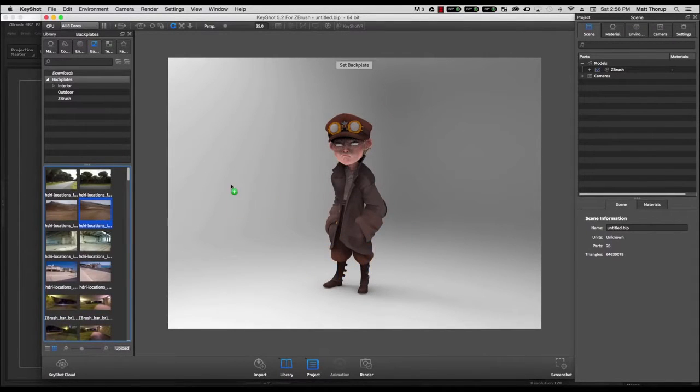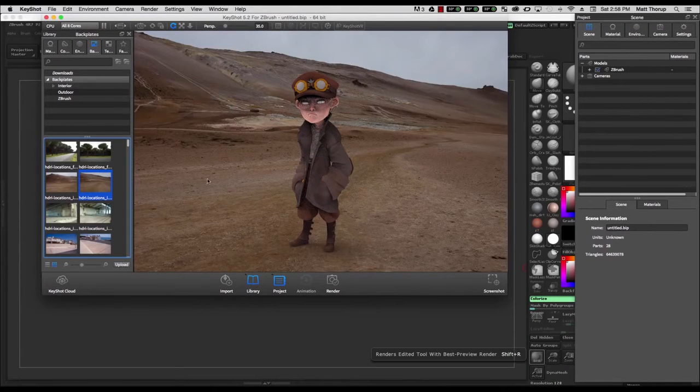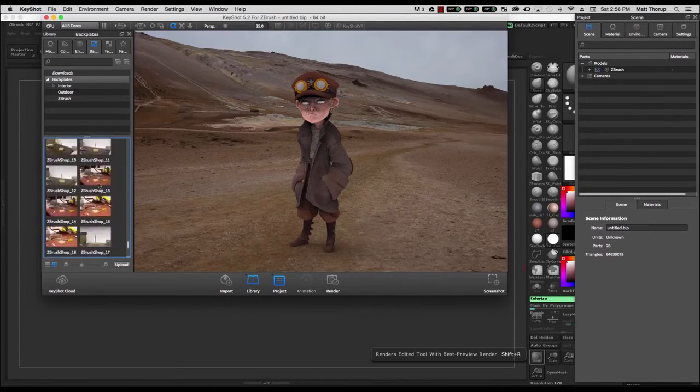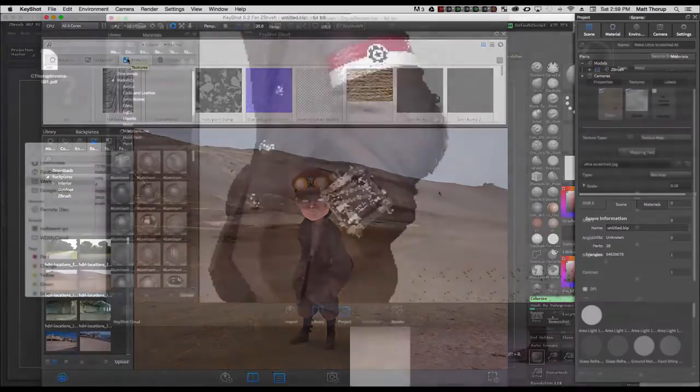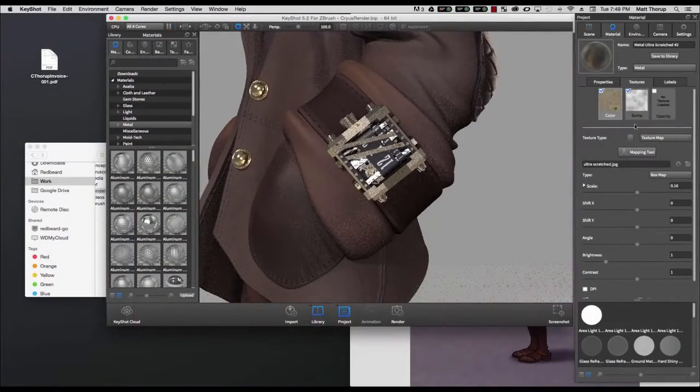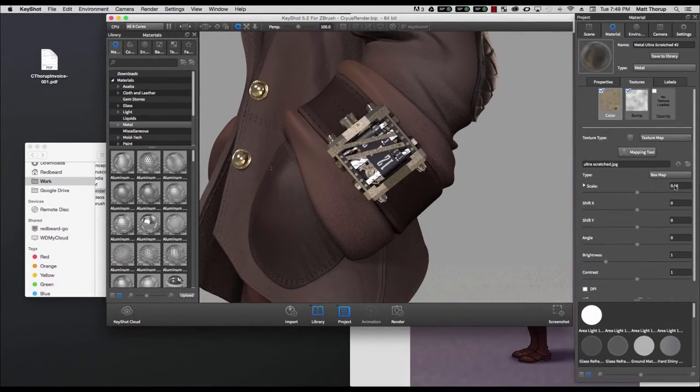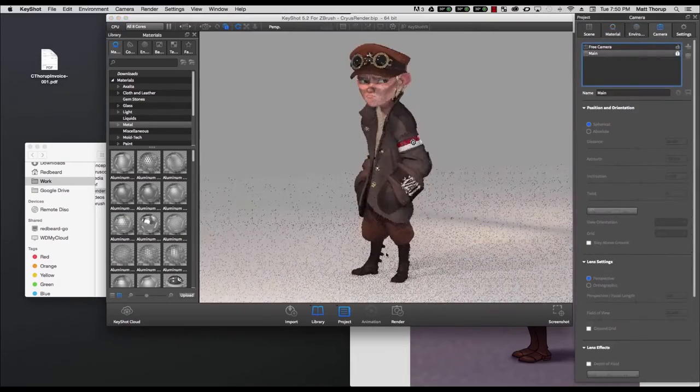Learn how the Keyshot interface works, how to best set up your lighting and materials to get the best render possible, and get the most out of working with ZBrush and Keyshot.